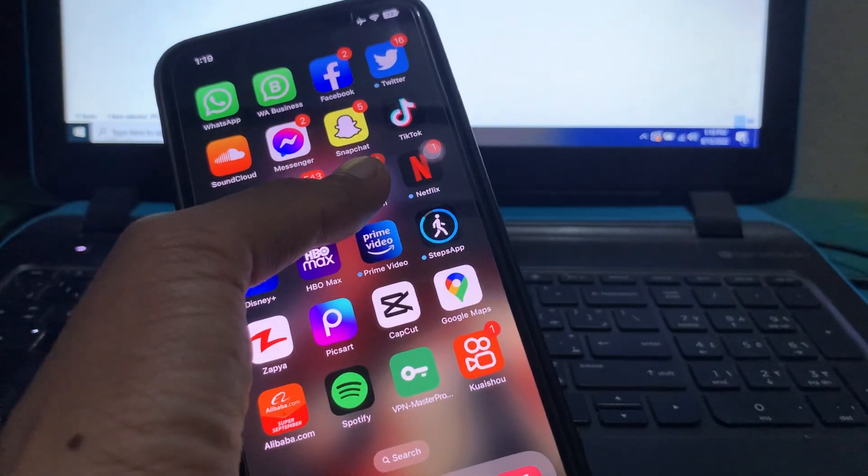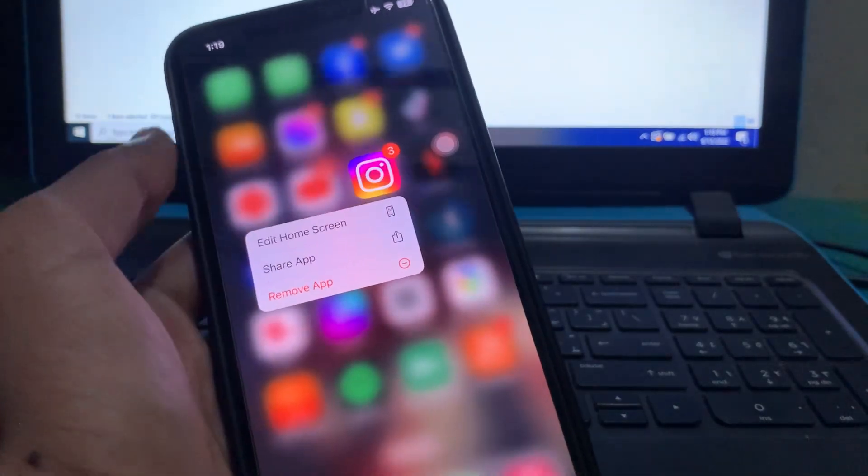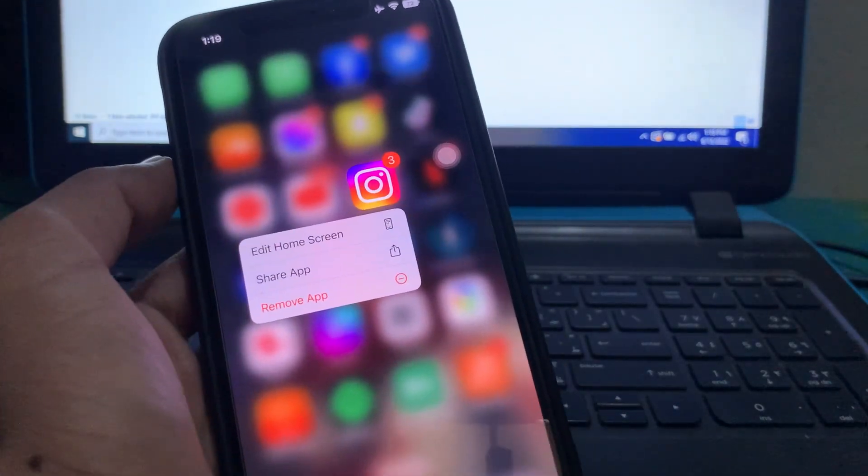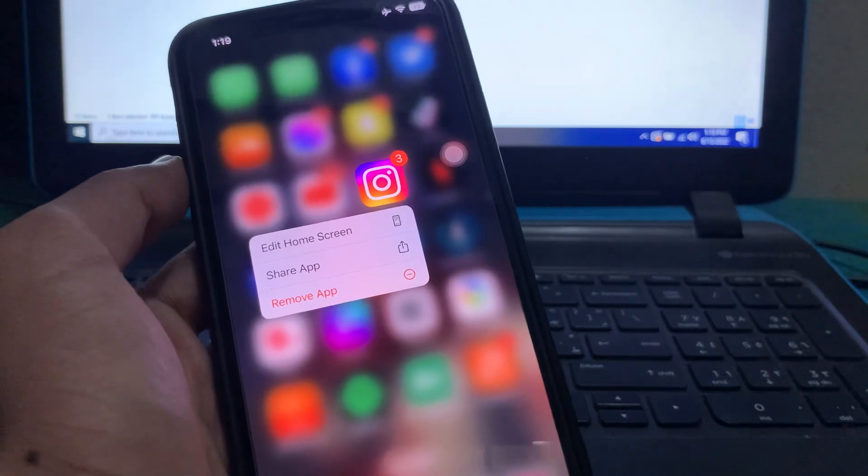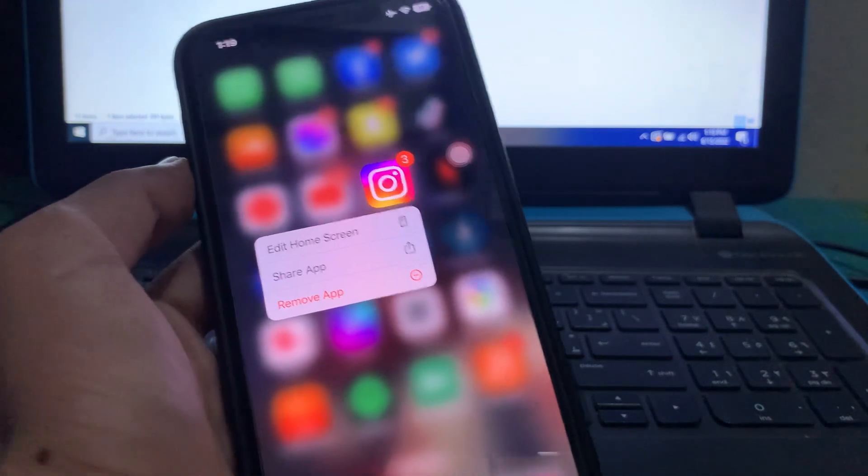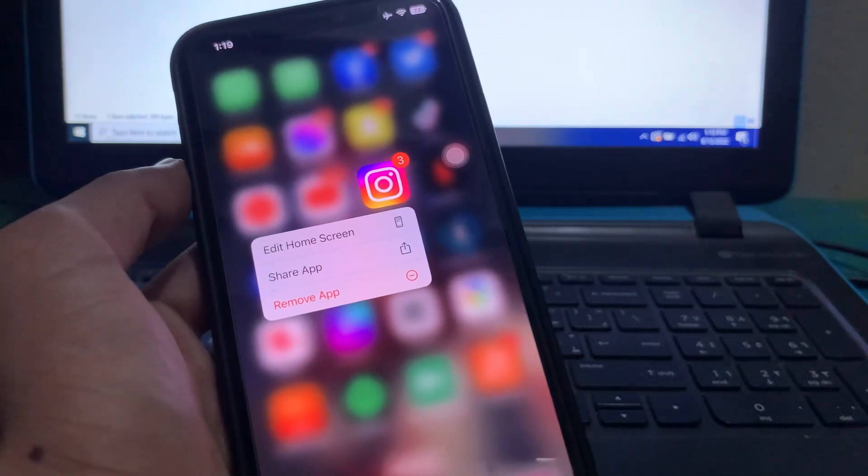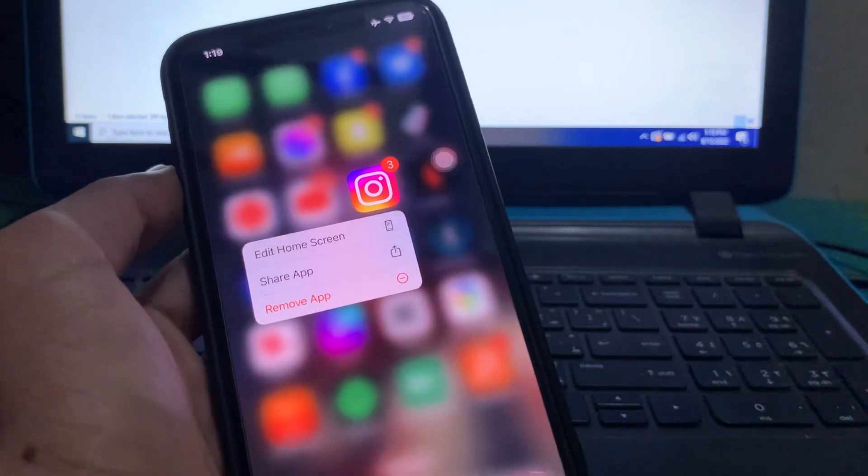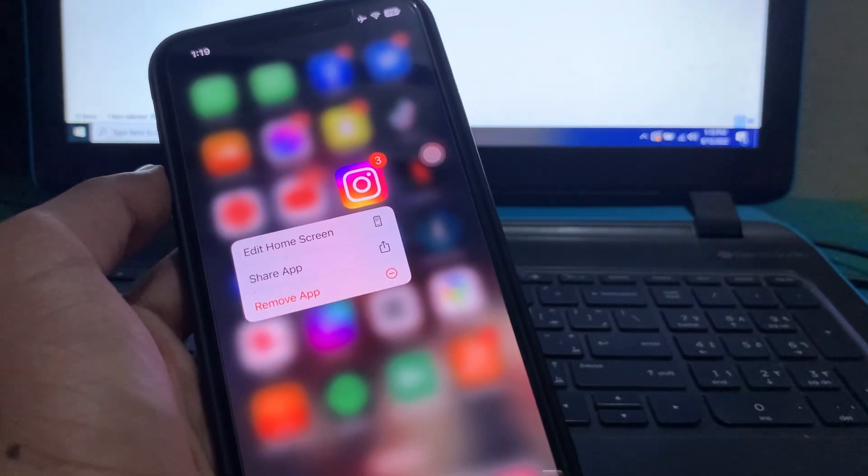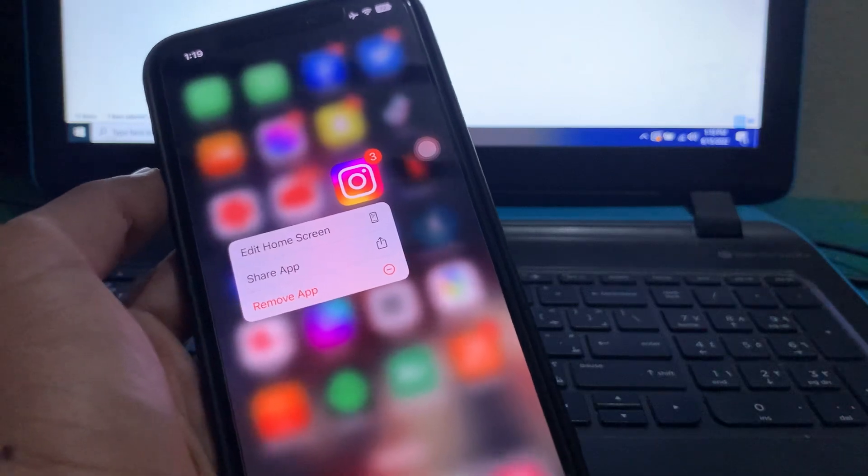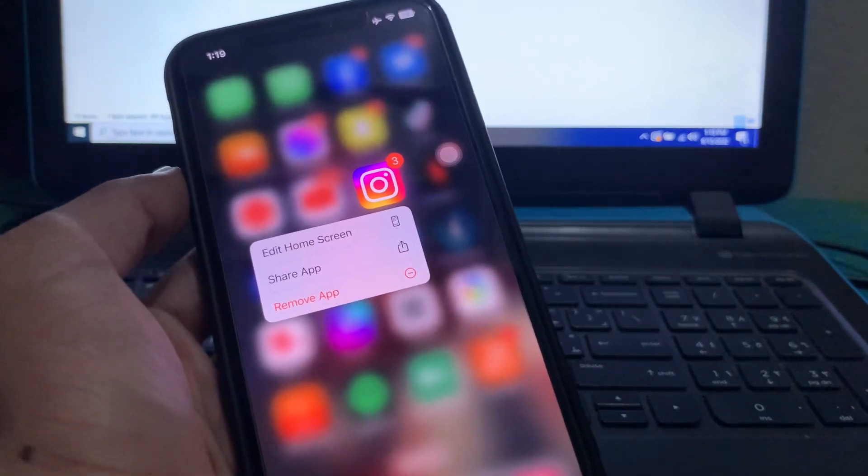Hello everyone, welcome back to another video. In this video, I'm going to show you how to fix if your Instagram app is crashing on your iPhone while watching reels in iOS 16. If you have